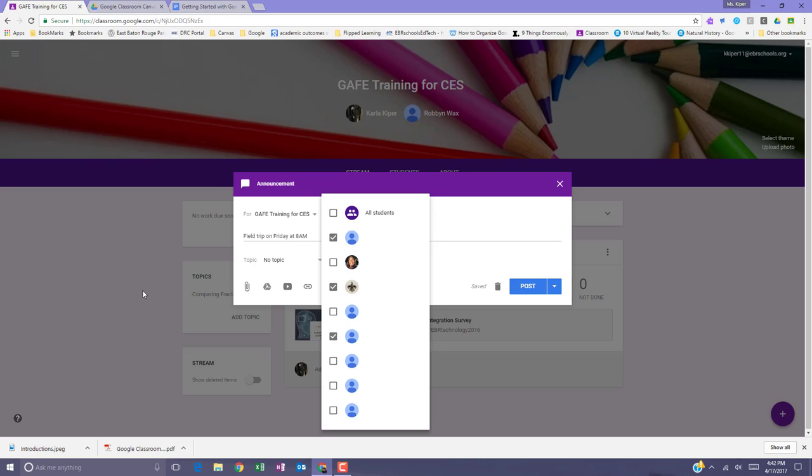And one more thing, you can't post to more than 100 individual students at a time.